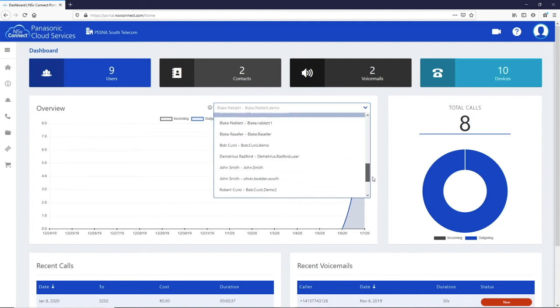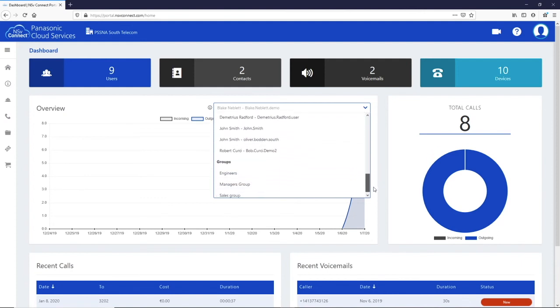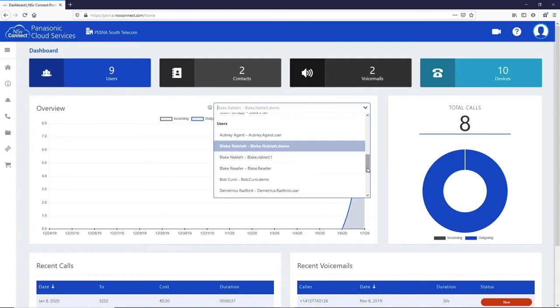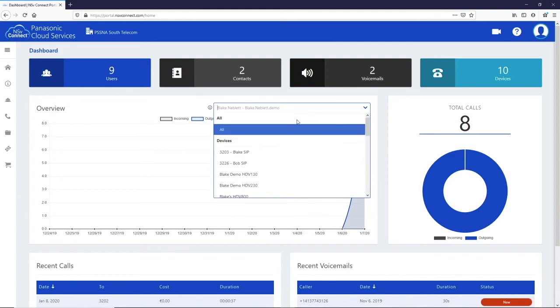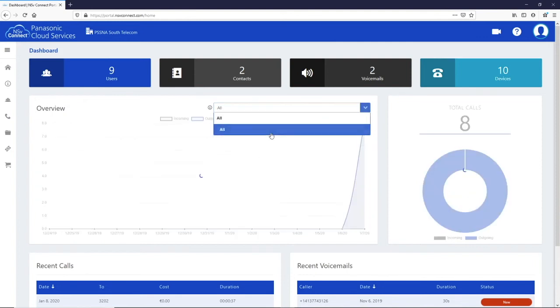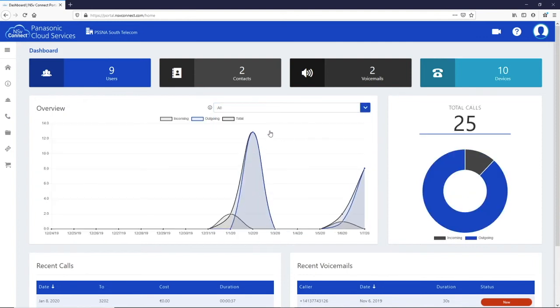You can promote a regular user to have group monitor access to allow them to see all calls in the group they are a member of. Hovering on the chart will show the numbers for outgoing or incoming calls respectively.